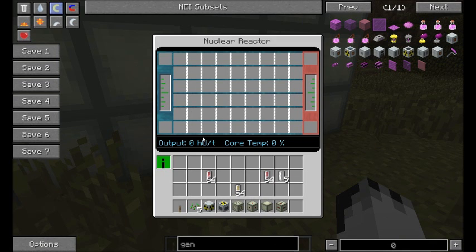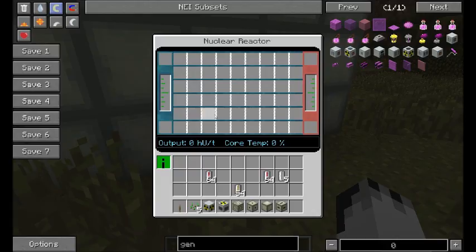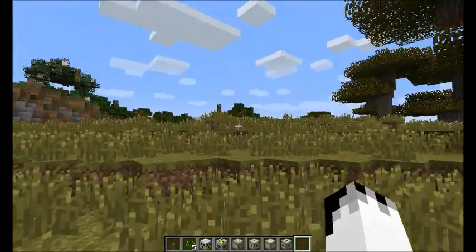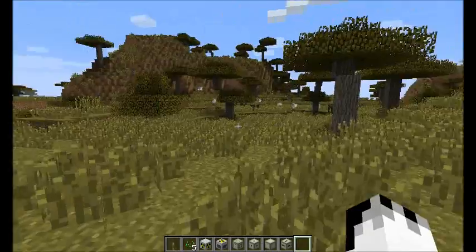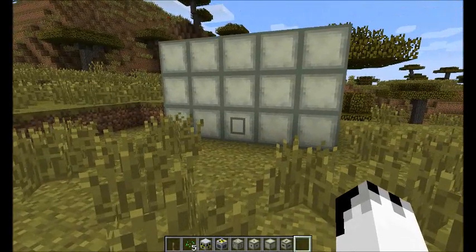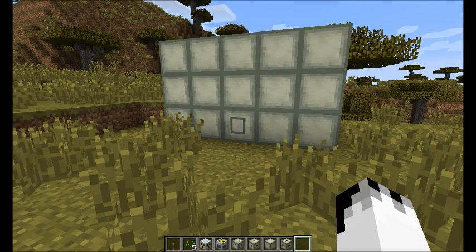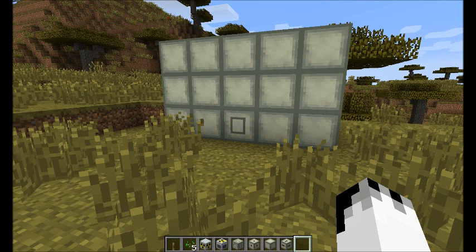All of this I'll show in the next video — it actually working and what it does. But this was just a construction video to show you how you build these reactors. Thank you very much for watching and I will see you in the next video.